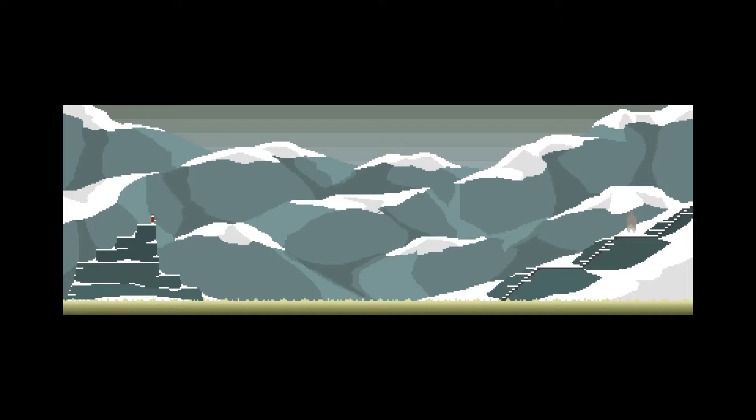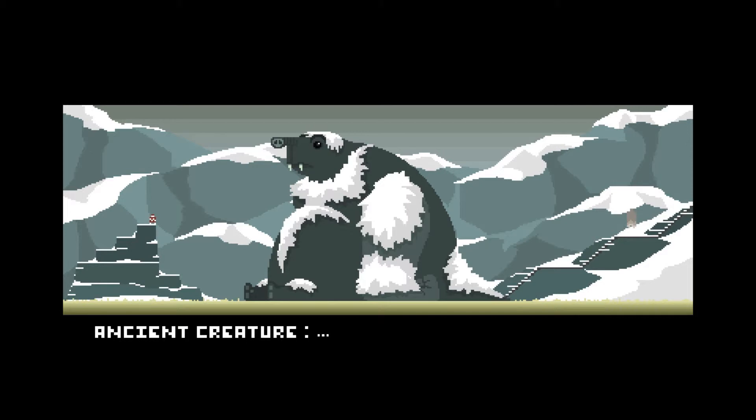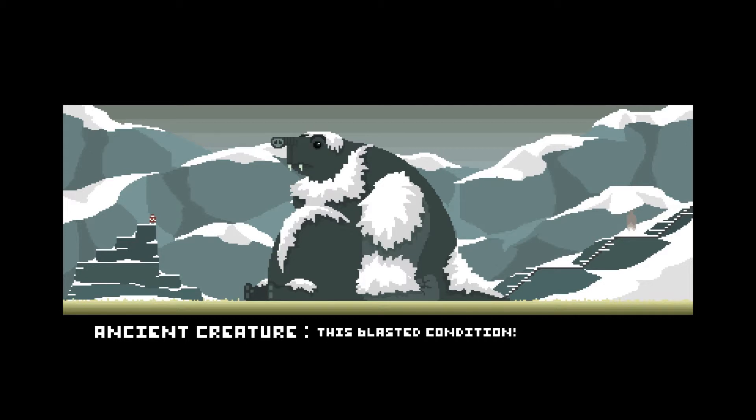All right. Oh, no. Not again. This blasted condition. I apologize for my frustration. It seems my epilepsy has yet again landed me somewhere I shouldn't be.